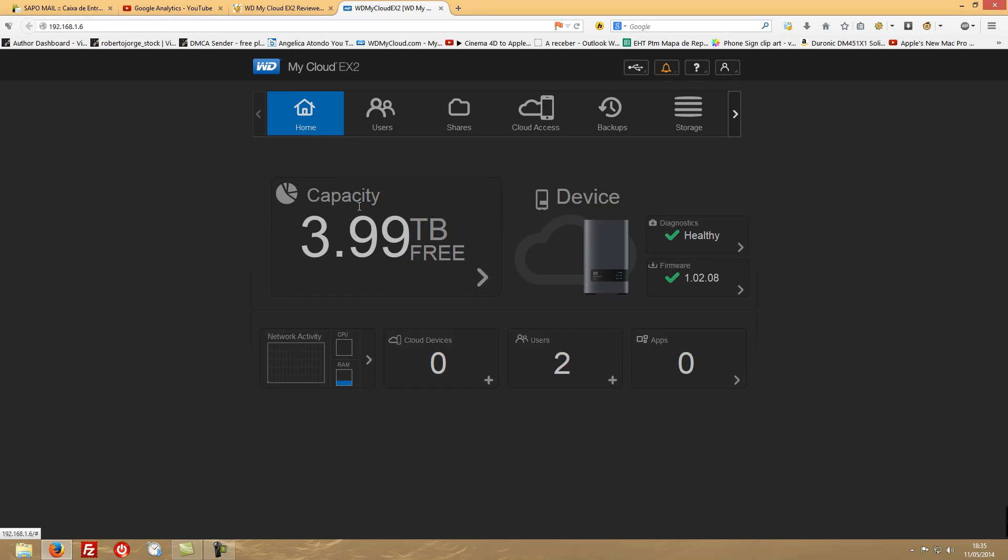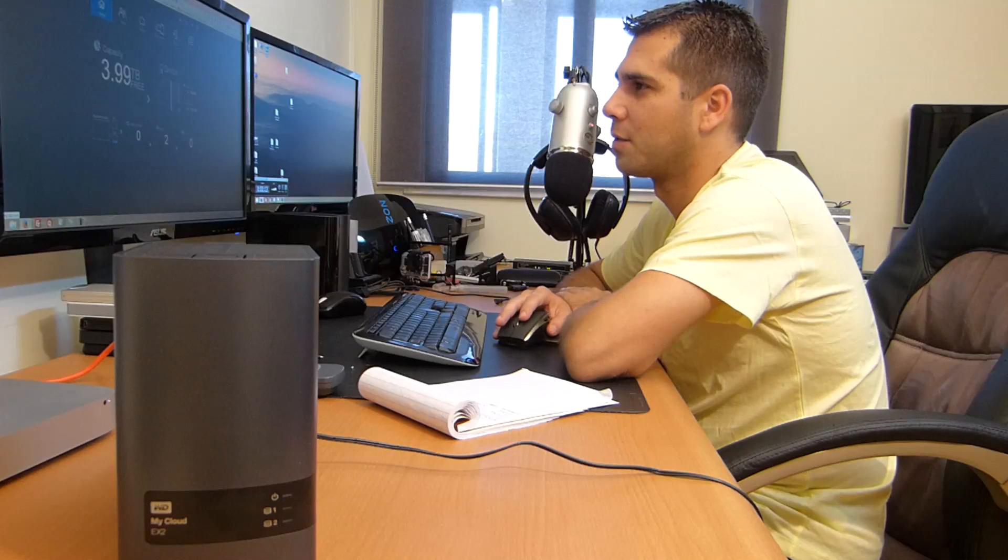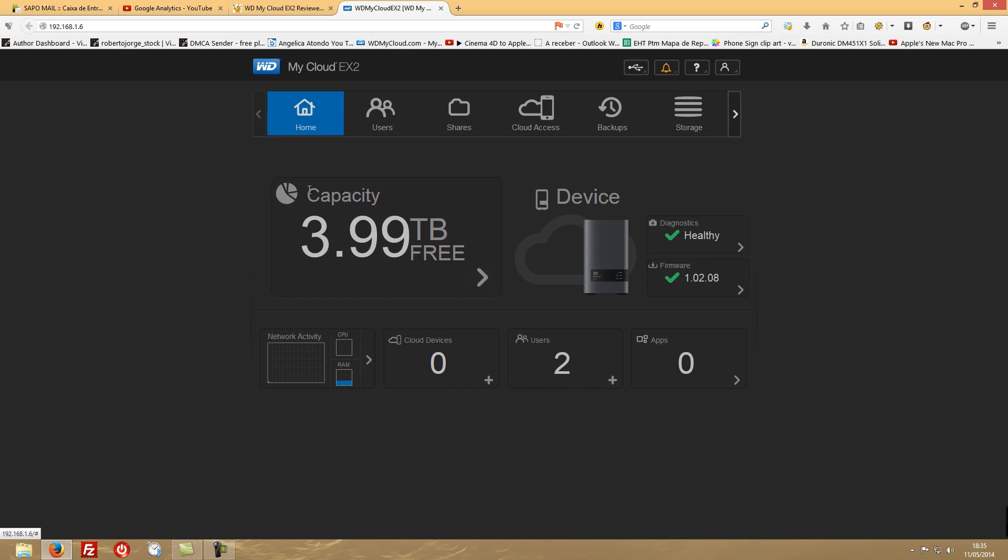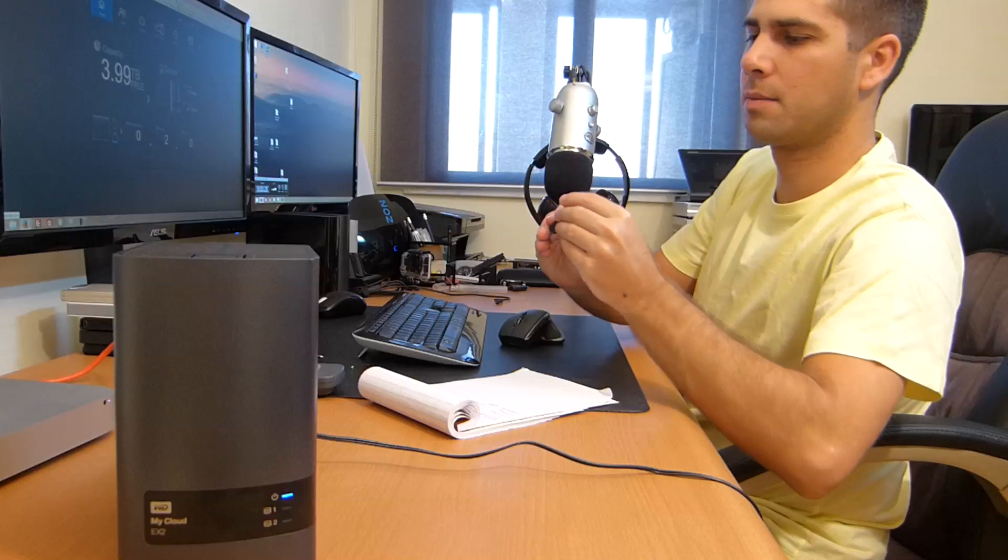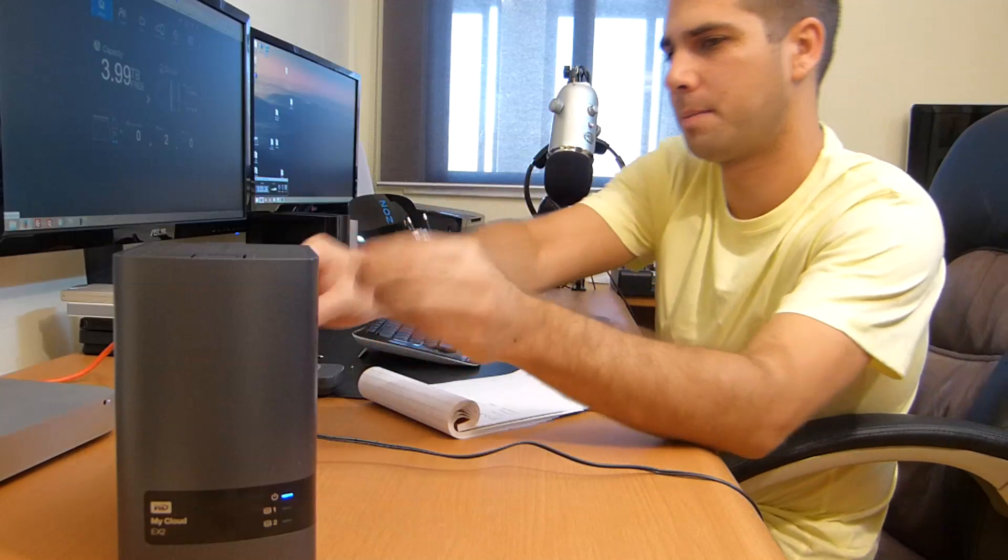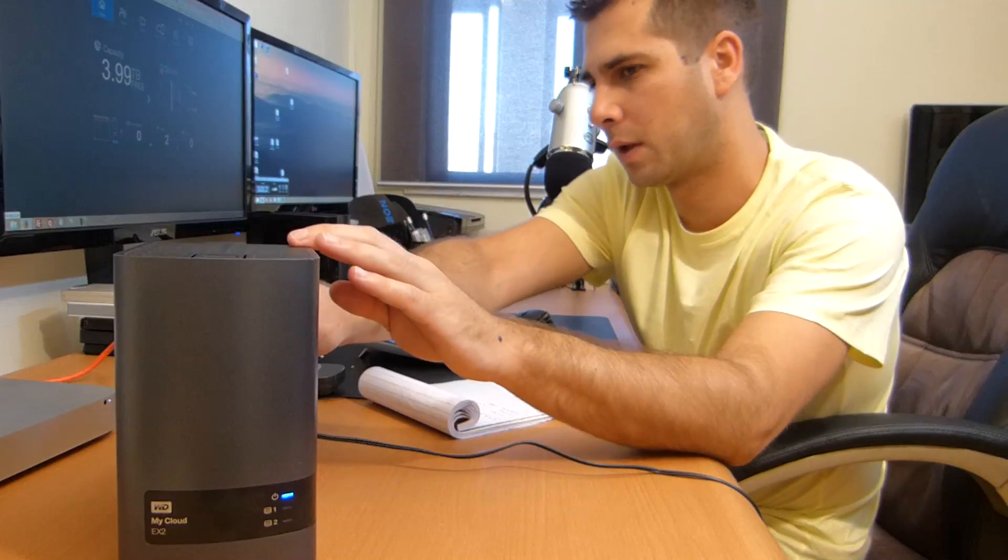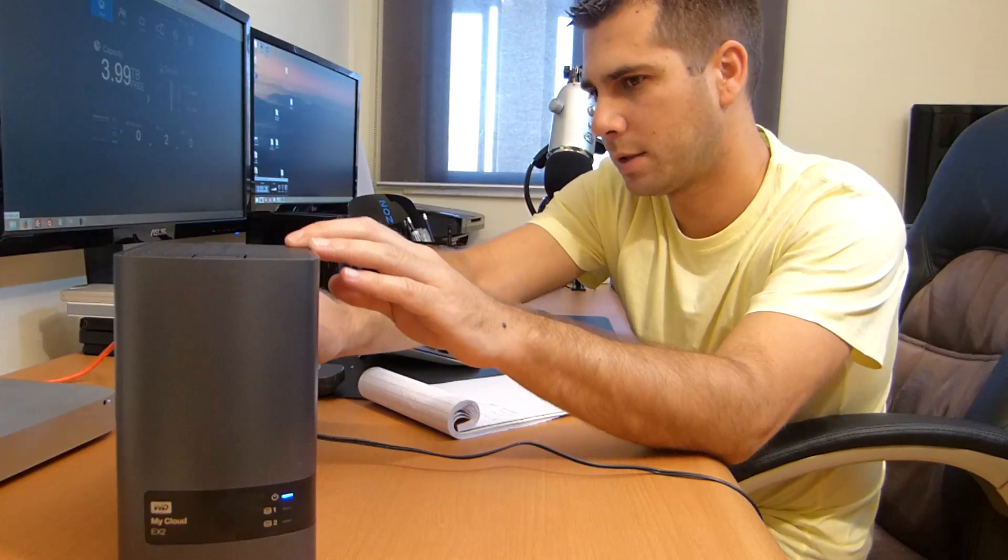The welcome screen will give you a few very important information. In this case for me it's in RAID 1, so it says capacity 3.9 terabytes free, which I haven't placed anything yet. I'm gonna plug in my USB pen.